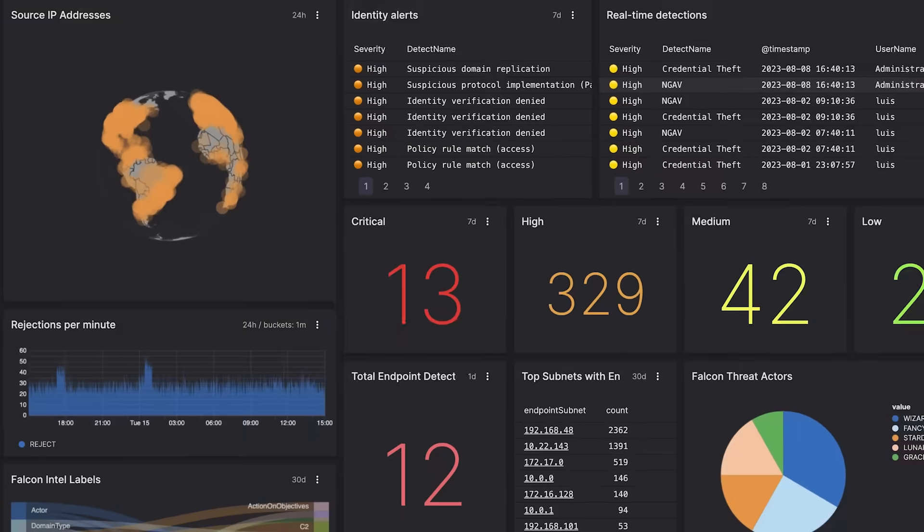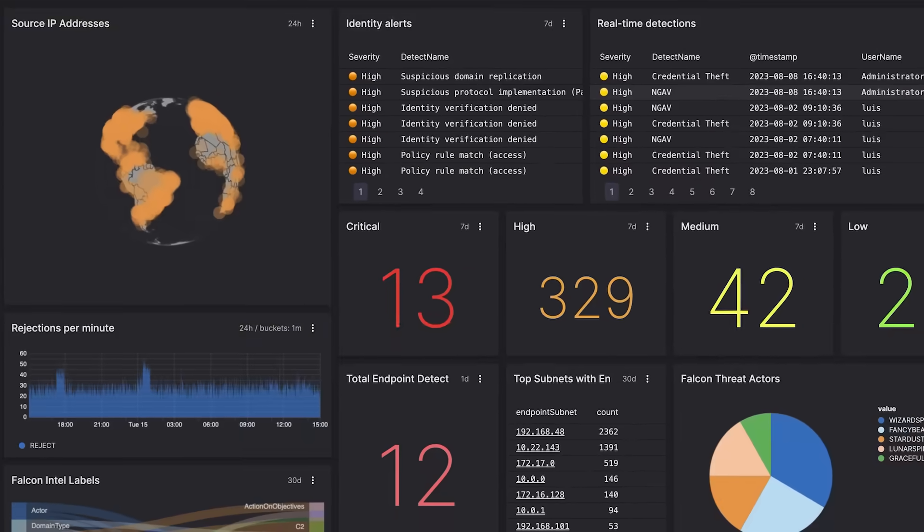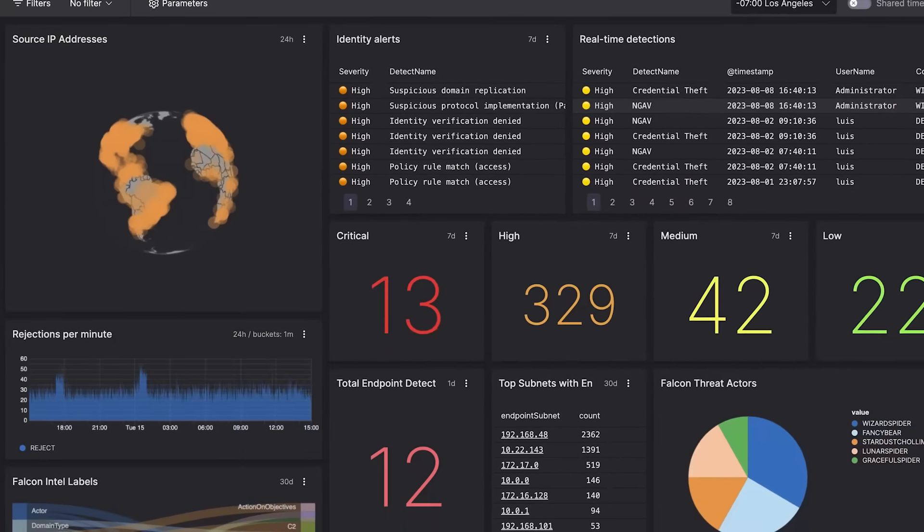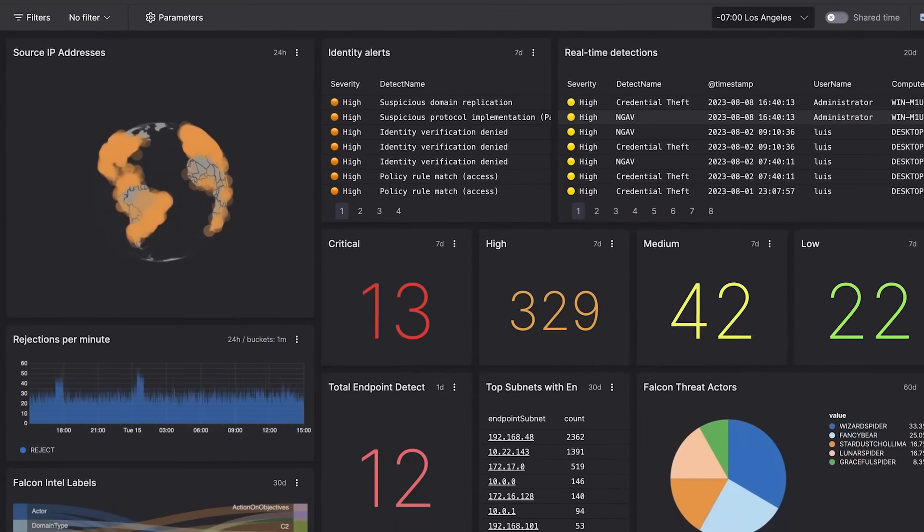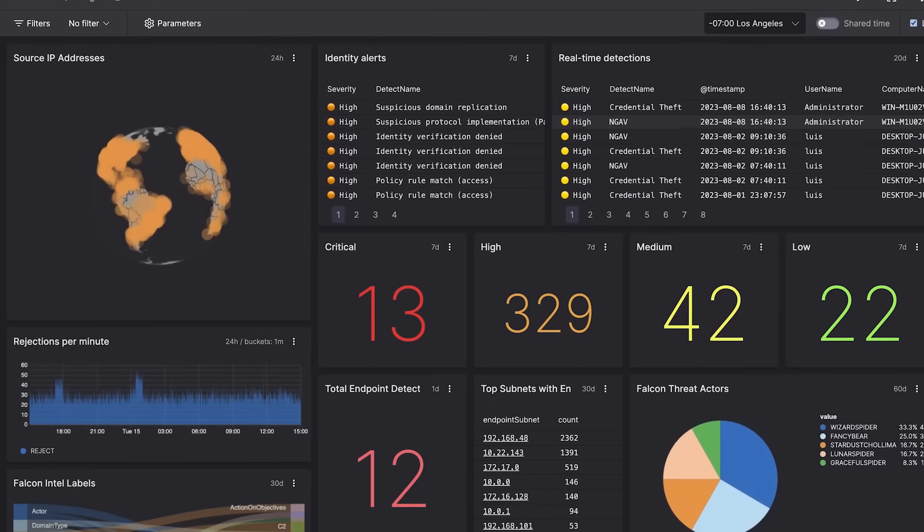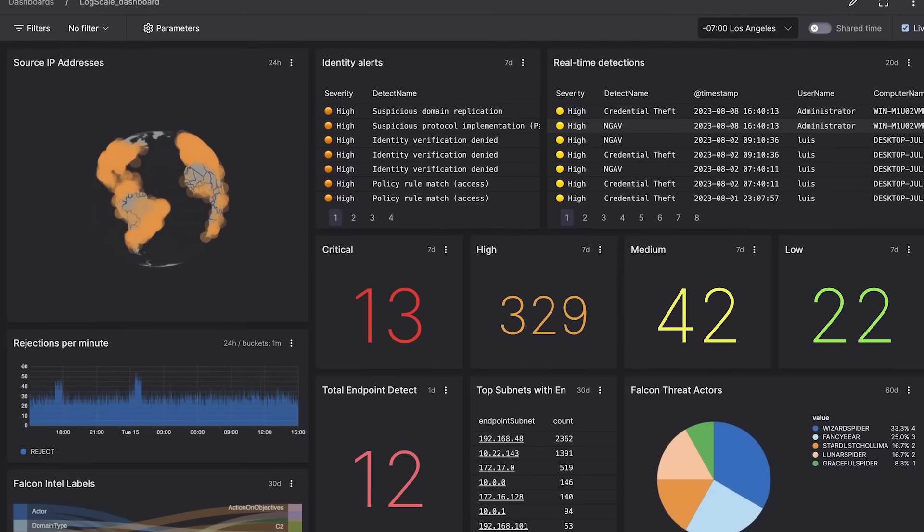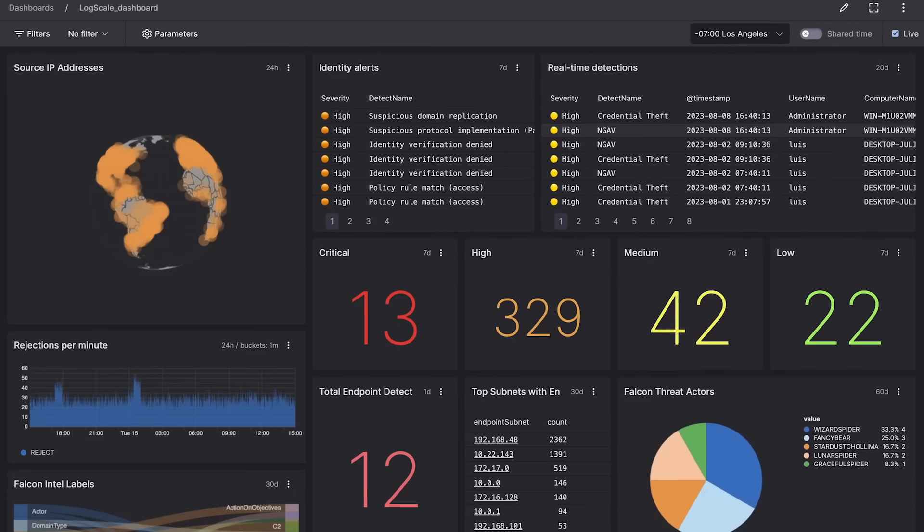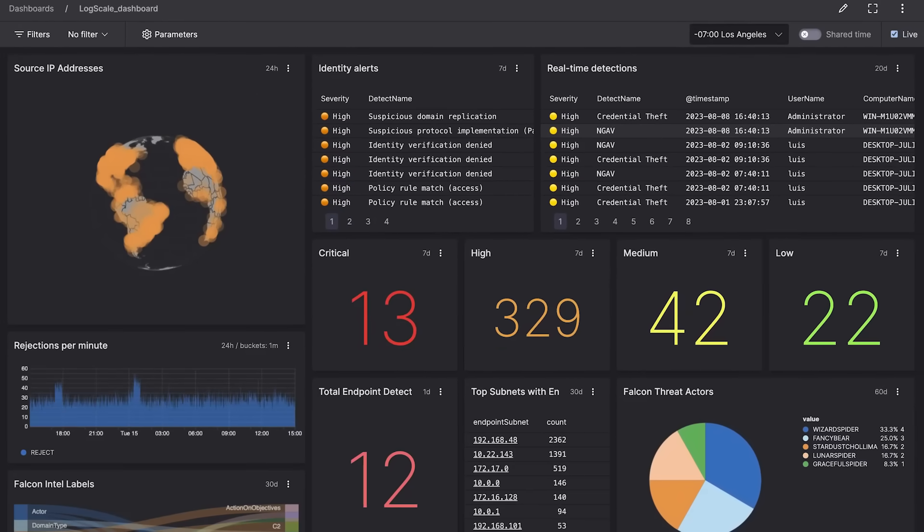Live customizable dashboards help you instantly prioritize threats, monitor trends, and assess security status in a single unified view. And cost-effective retention ensures you can meet security and compliance requirements with ease.